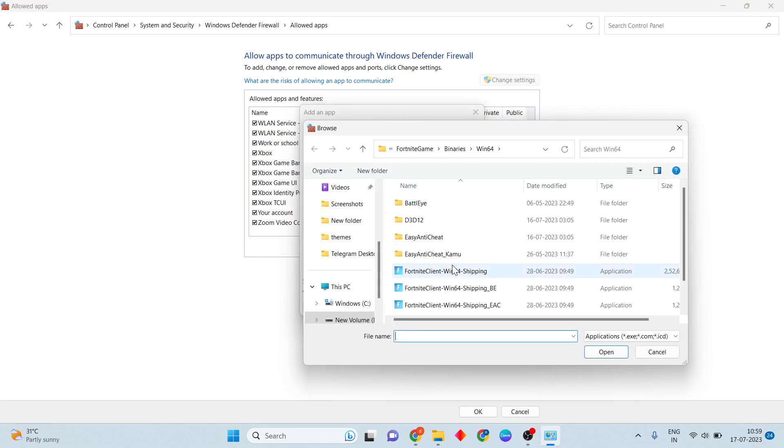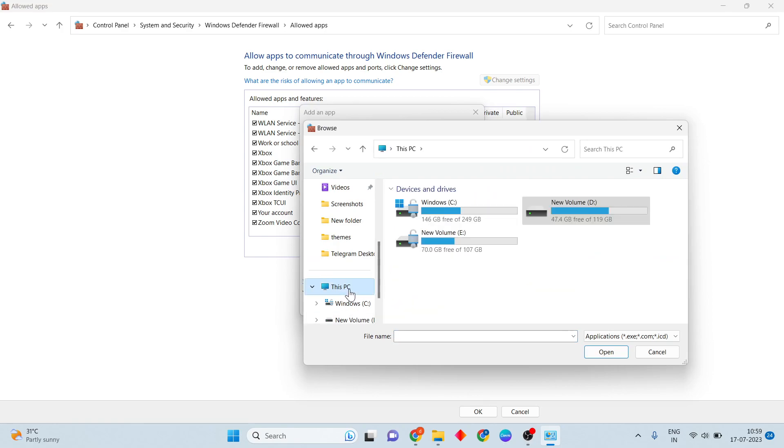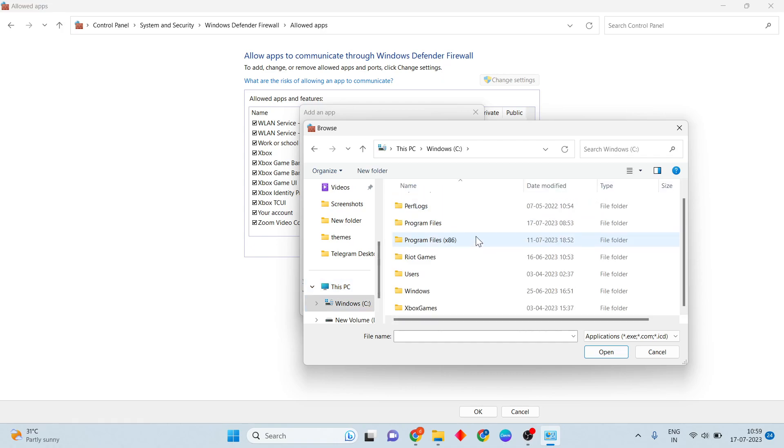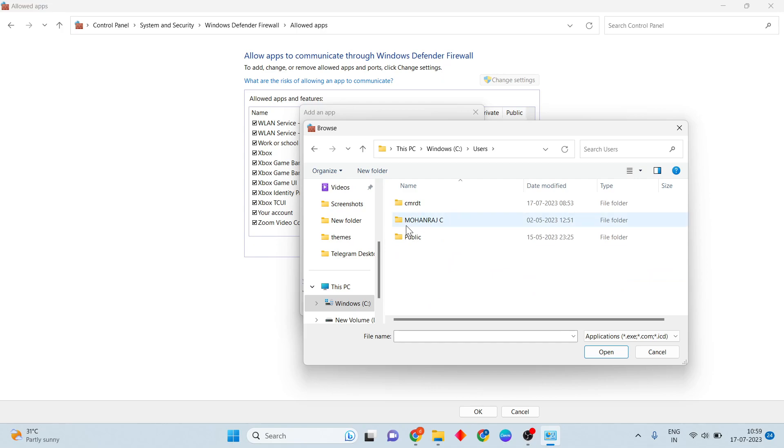If you will click to the Windows C drive, then click to the Users, and click to the AppData.